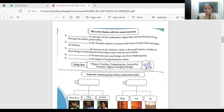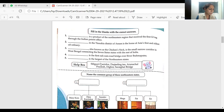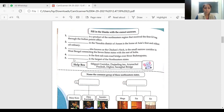The next blank: the first rail-cum-road bridge over the River Brahmaputra. Brahmaputra flows through Assam — it comes from China. The answer is Saraighat Bridge. You can check the spelling while noting it down. The fifth blank: the largest northeastern state is Arunachal Pradesh — area-wise, Arunachal Pradesh is the largest state.